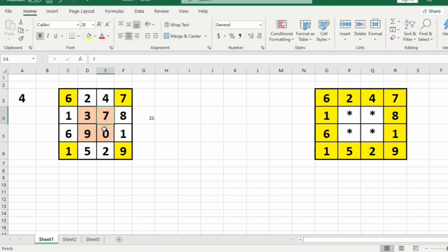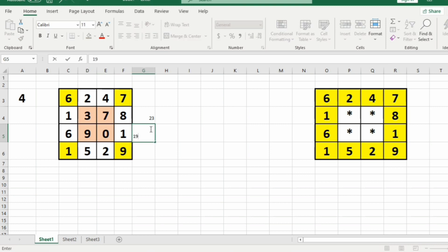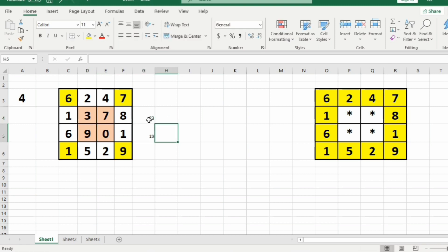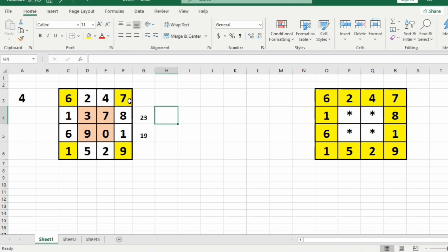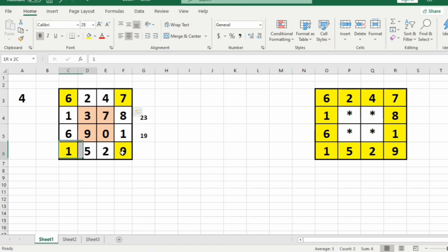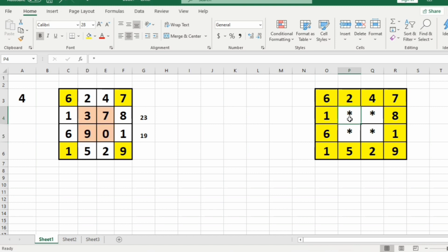The sum of the second layer is 19, so the maximum sum is 23, which belongs to the first layer. We have to print the first layer and replace all other inner elements with asterisks.